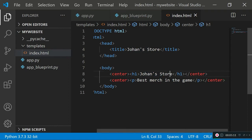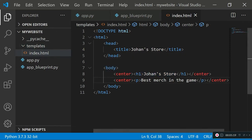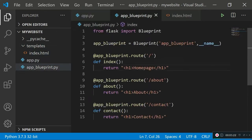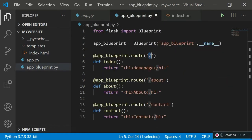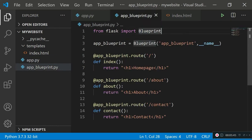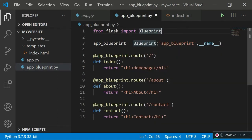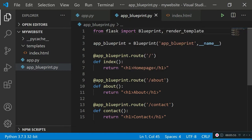Now you might ask: you've created index.html in your templates folder — how do you actually host it on Flask so that when the user visits the initial forward-slash route the index.html file is served? The answer is pretty basic. Go back to your app_blueprint.py file, and in the first line where you import Blueprint from Flask, you also want to import something called render_template. Flask makes it really convenient — it already has a function called render_template which helps us render an entire HTML file using a single line.